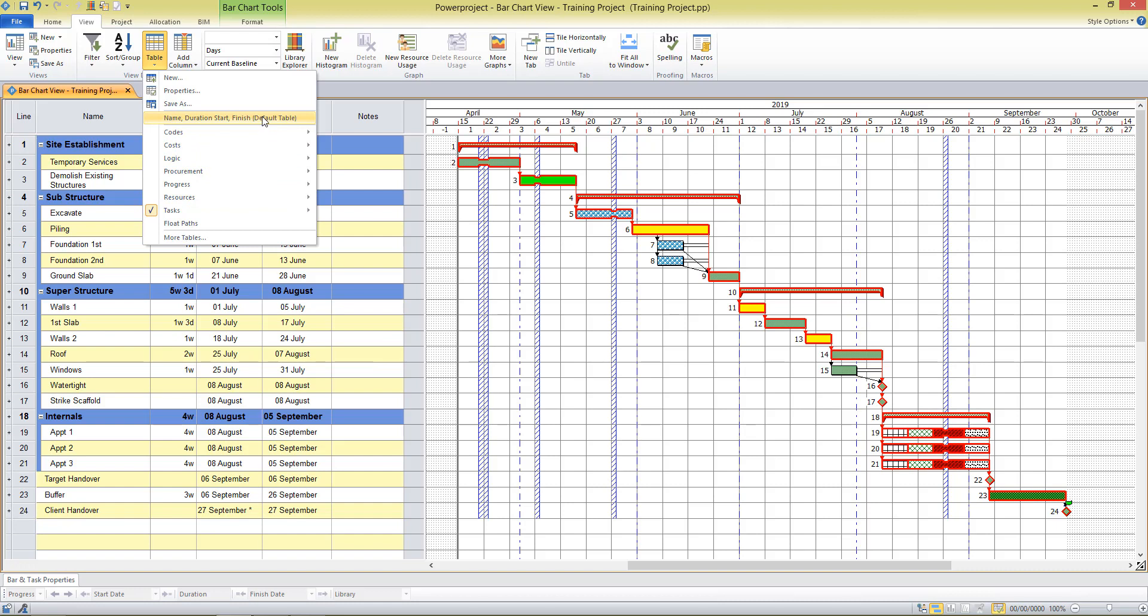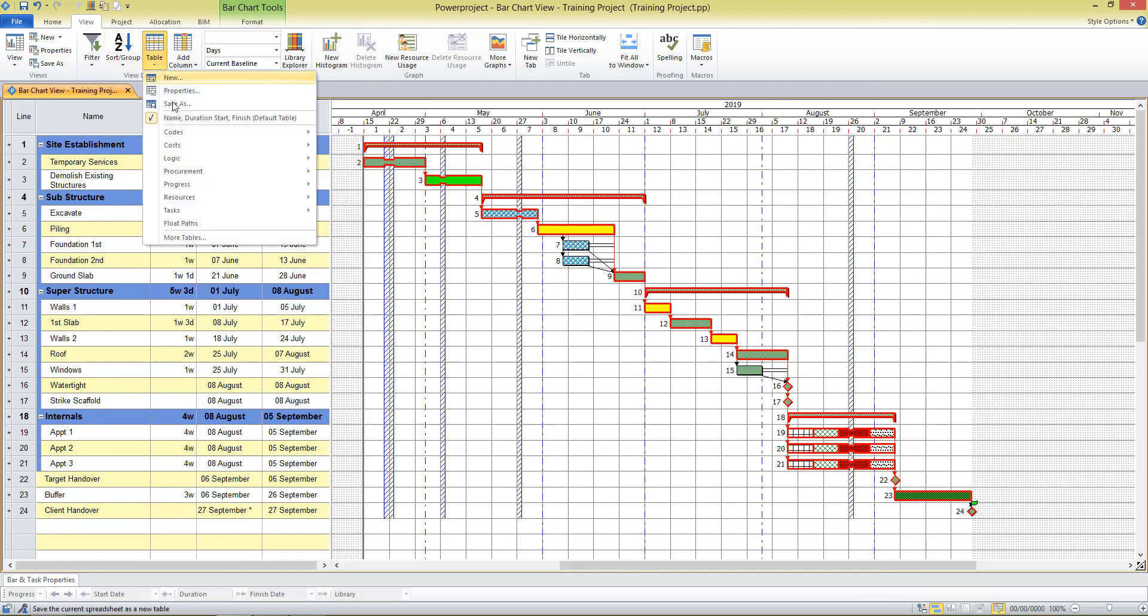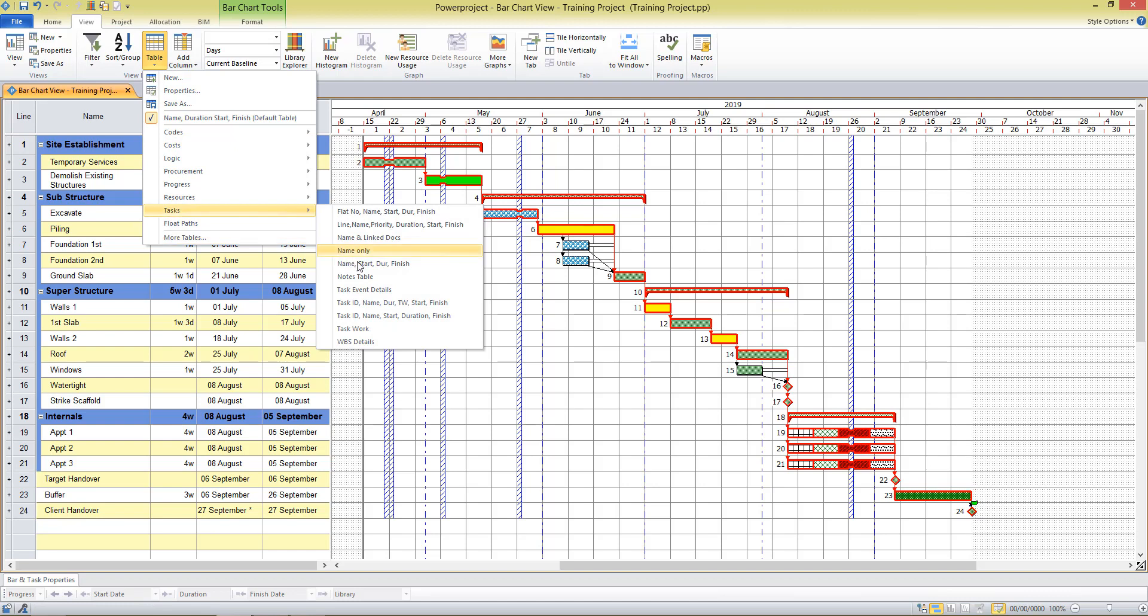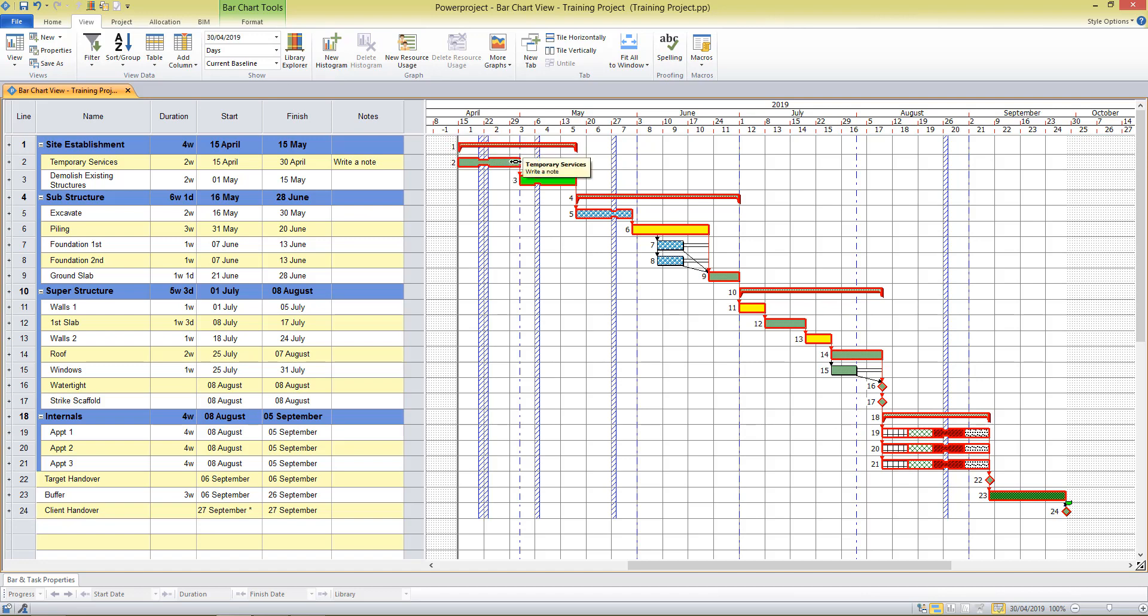I can return to the default table, but I can bring up my notes table whenever I require. I can use this column to write a note against a task, and you notice that when a note sits against a task, it has a little yellow diamond on the task. Also, if you hover on that, the notes are visible via the bar charts too.